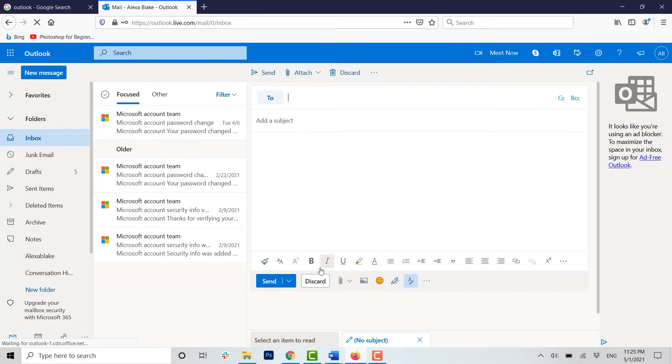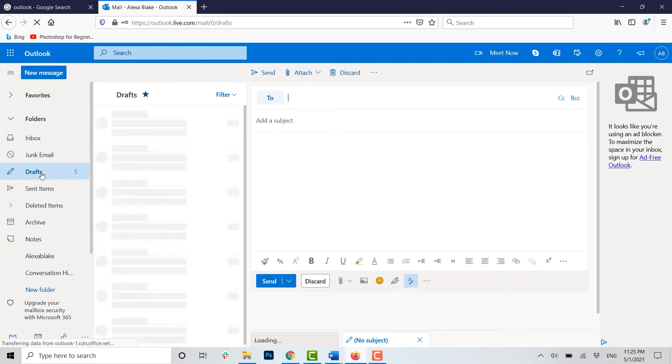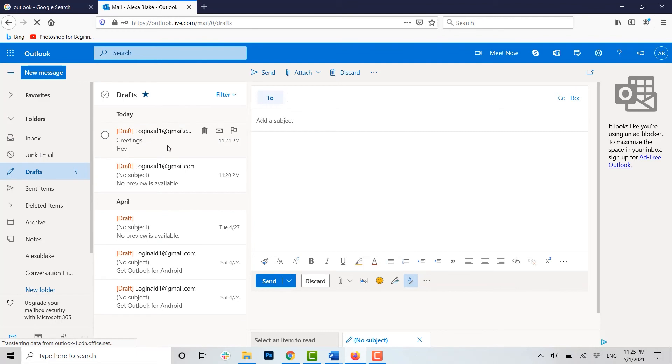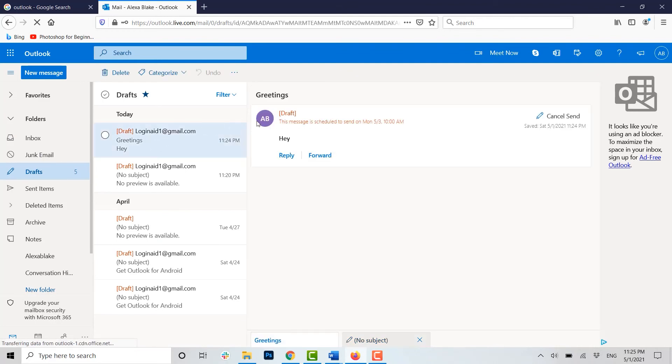Once you have chosen your date and time, you click on Send. Now that message has been scheduled to be sent at third May, 10 a.m. If you want to check it, you can go to your Draft and there you can see the draft over here.